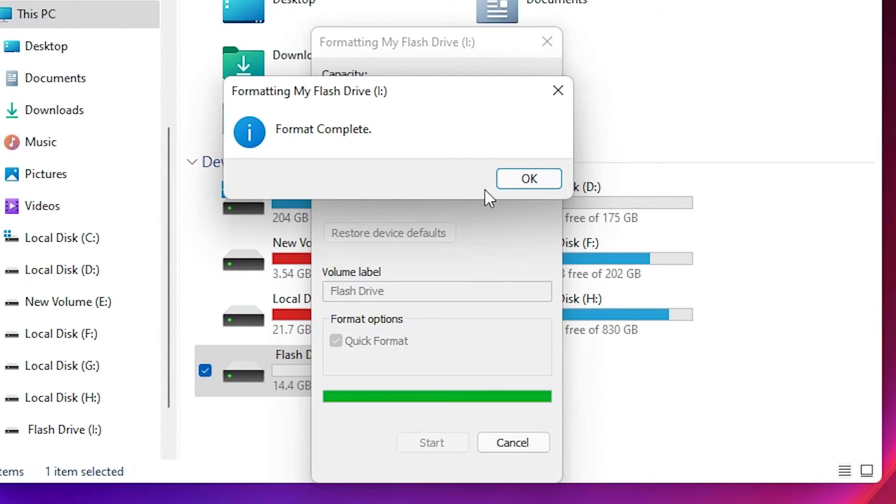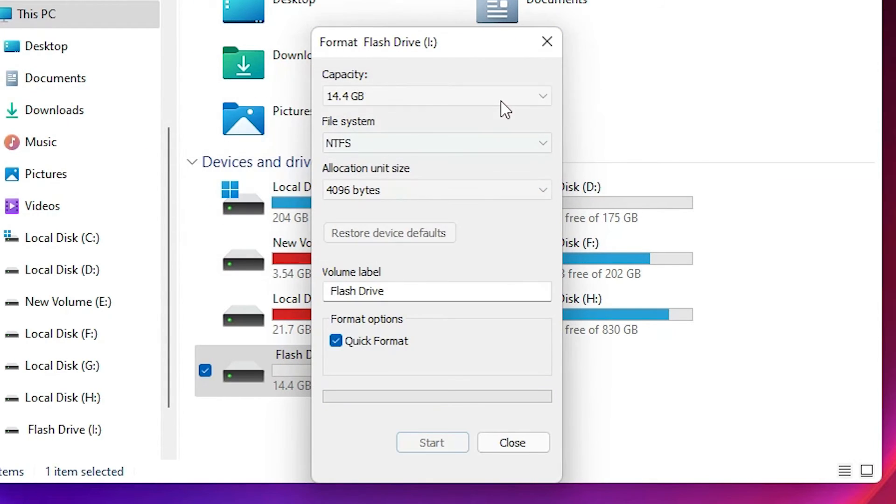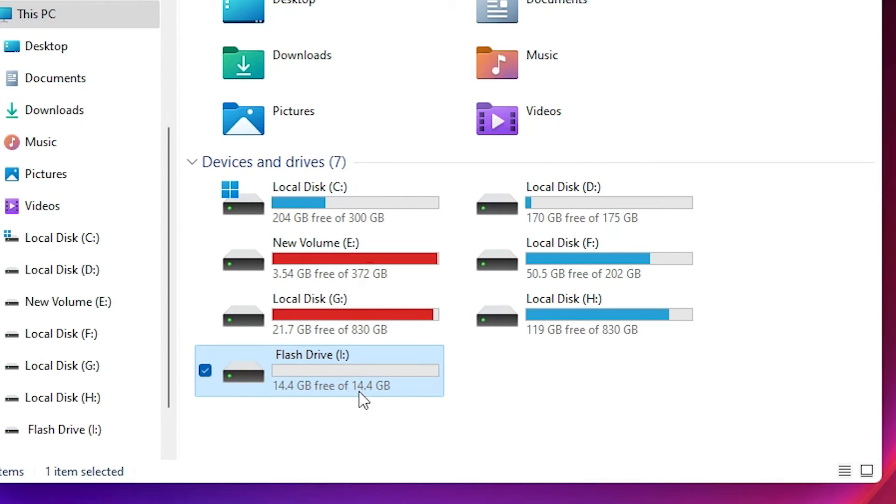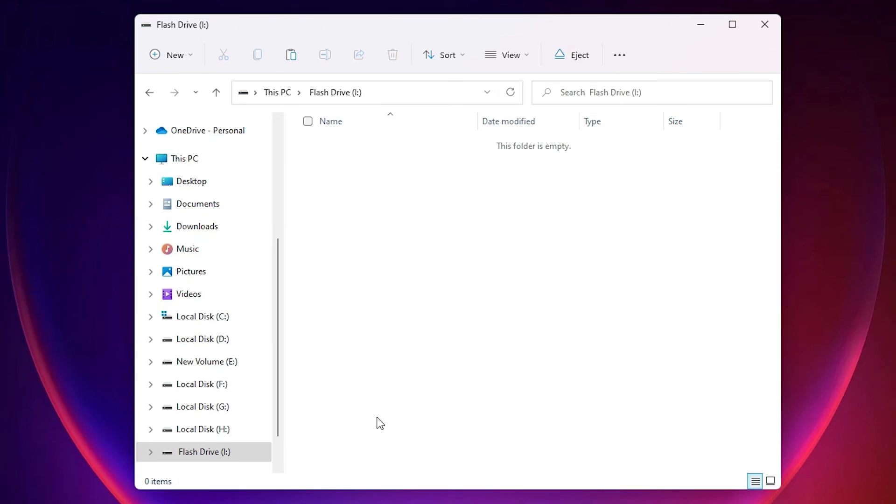Click OK, then close it. Now go to our flash drive. Double-click on it, and our flash drive is empty. So guys, this is the simplest way to format a USB flash drive in Windows 11 operating system.